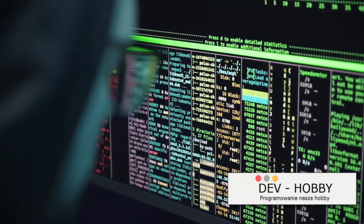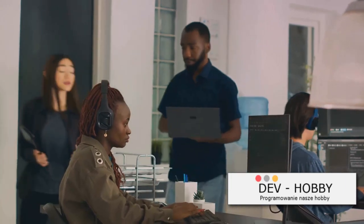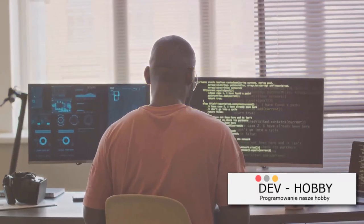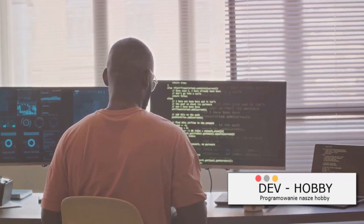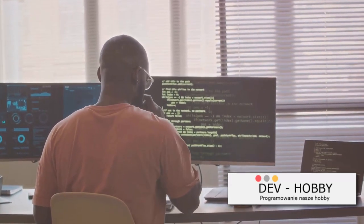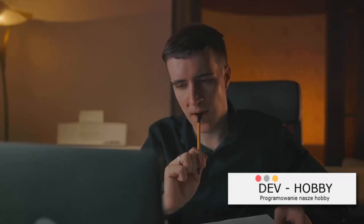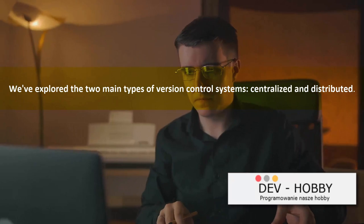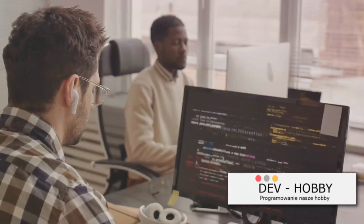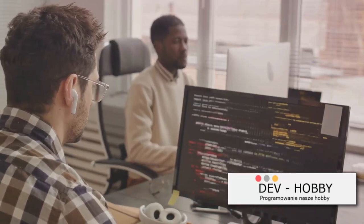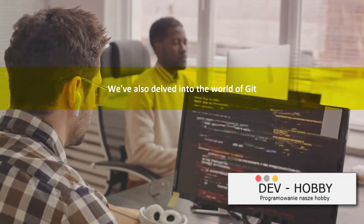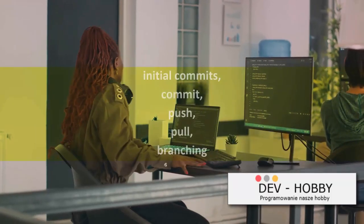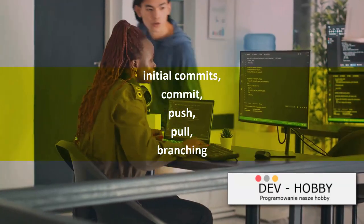Now that you've had a taste of version control, you're ready to take on your next coding project. Version control is not just a tool — it's a lifeline for your code, like a time machine allowing you to travel back to any point in your project's history. We've explored centralized and distributed version control systems, delved into Git, and covered basics from setting up a repository to commands like commit, push, pull, and branching.